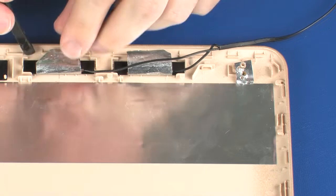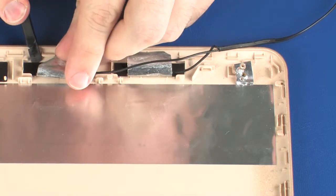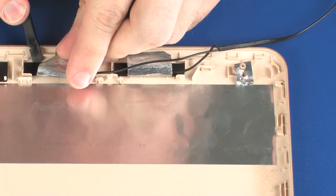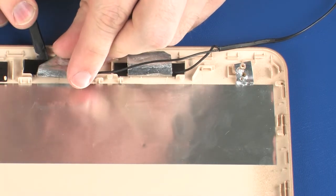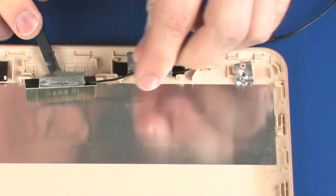Using a non-conductive, flat-bladed tool, remove the wireless antenna transceivers from the display enclosure.